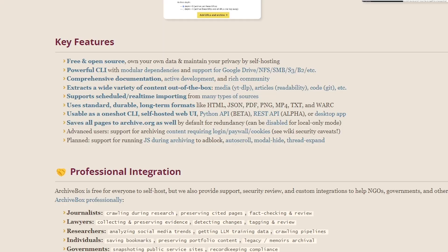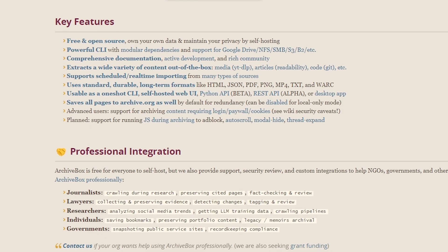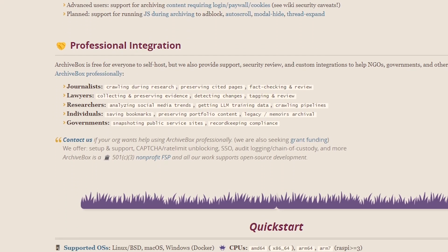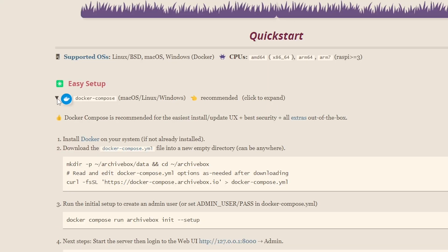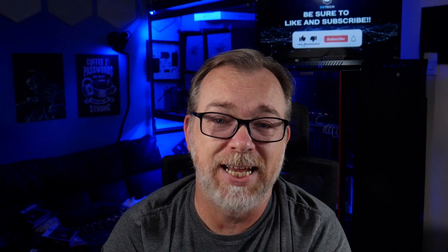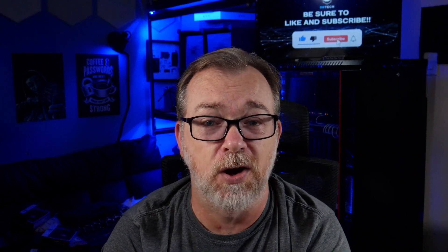So if we go to the quick start section, we can see a few different ways to deploy ArchiveBox. But of course, we're going to take a look at doing this via Docker. They give a few different commands to run and you can do it that way, but I always like to at least look through the Docker Compose before I deploy it.